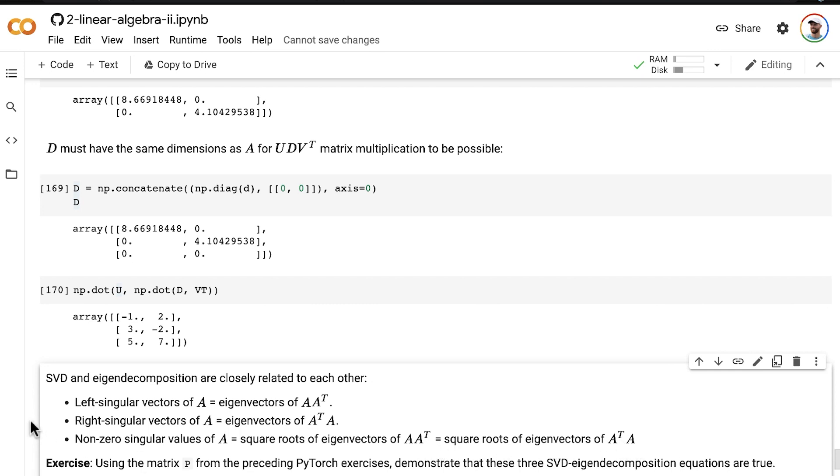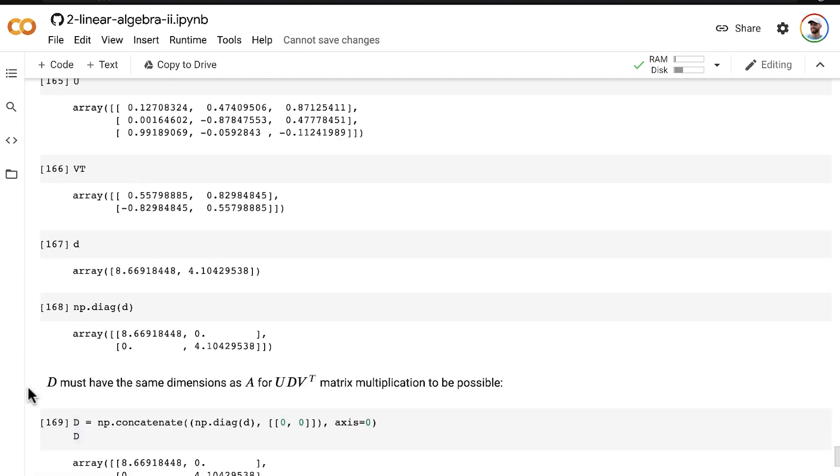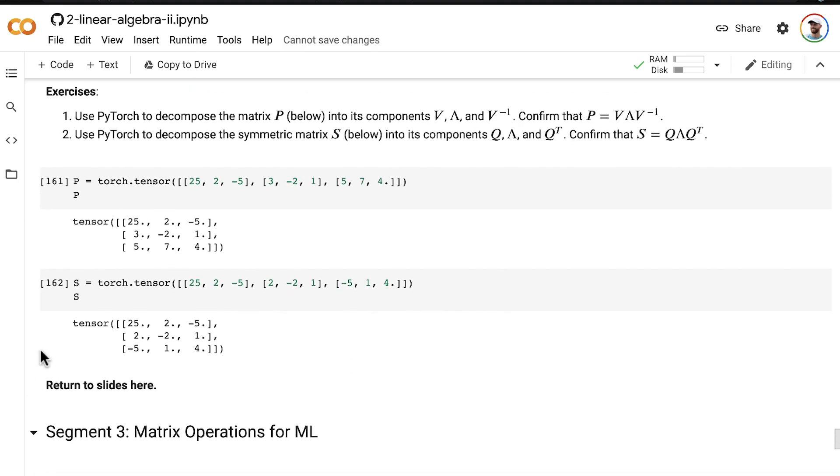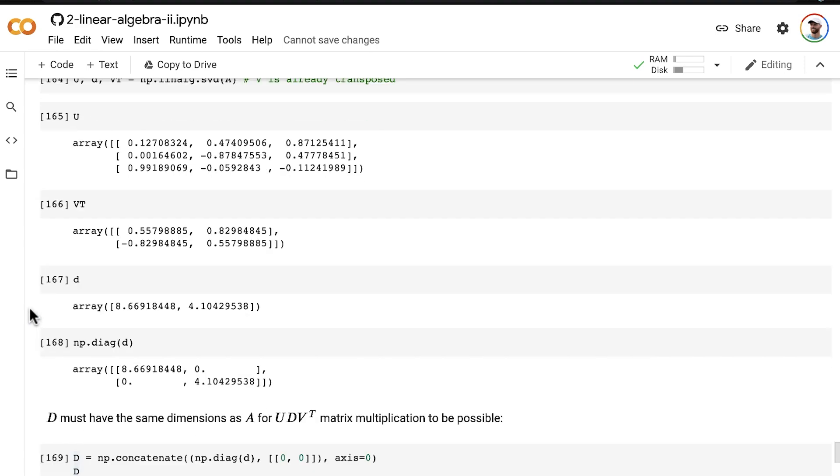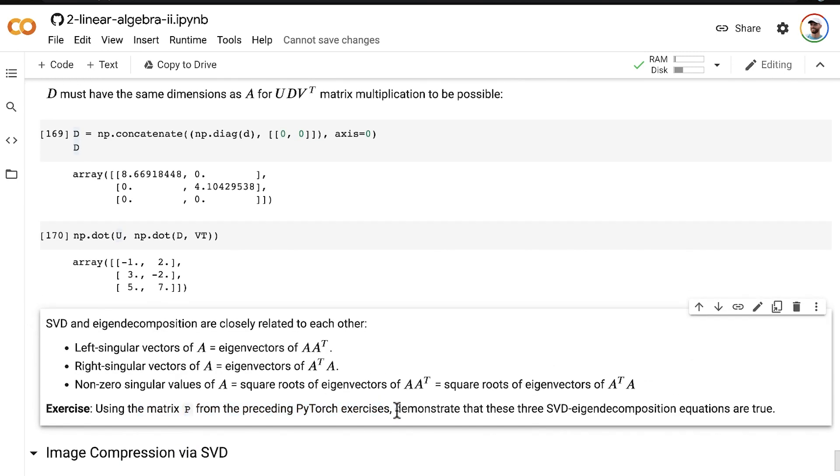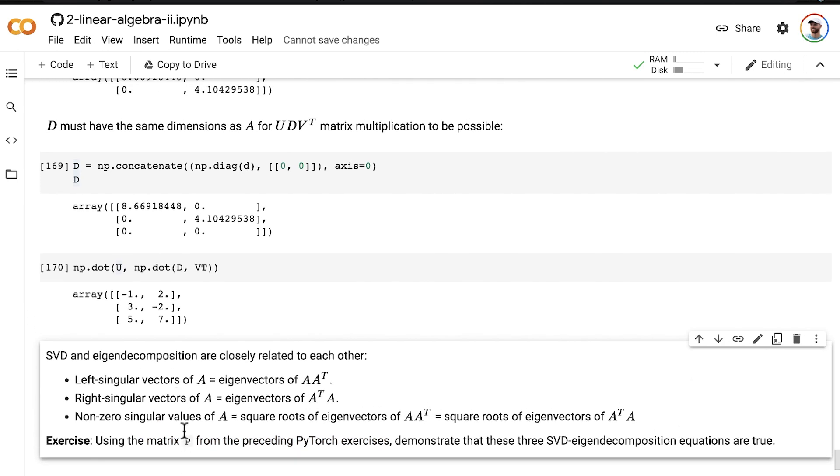So as an exercise to help you come to grips with singular value decomposition, as well as the close relationship between SVD and eigen decomposition, I have an exercise here for you to use the matrix P from the preceding PyTorch exercises. Use this matrix P to demonstrate that these three SVD eigen decomposition equations are true. I'm going to leave that to you. You don't need me to go through the solutions because all of the theory, as well as the code that you need, is right here in this notebook. And you'll know that you have succeeded when you do prove that these equations are true.